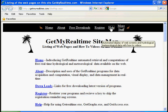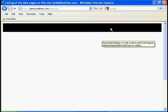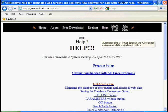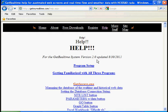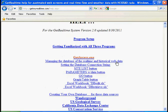If we go to the help for GetRealTime, this is GetRealTime version 2.01 as of August 30th.